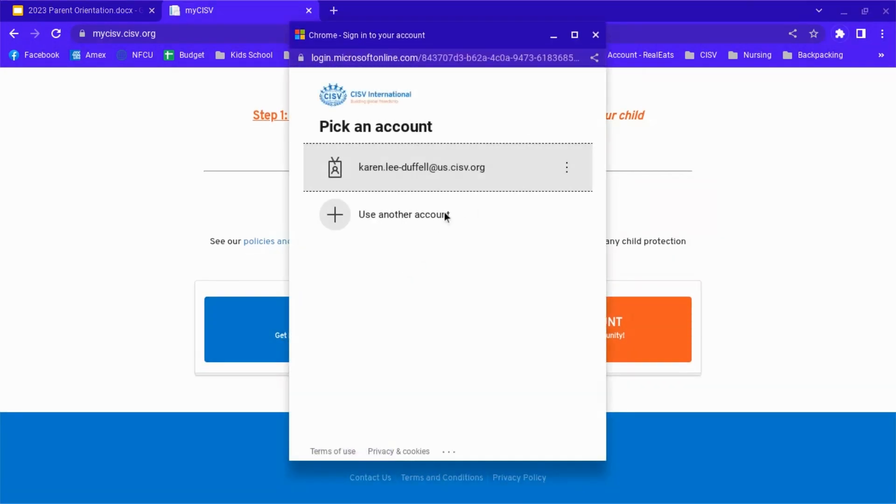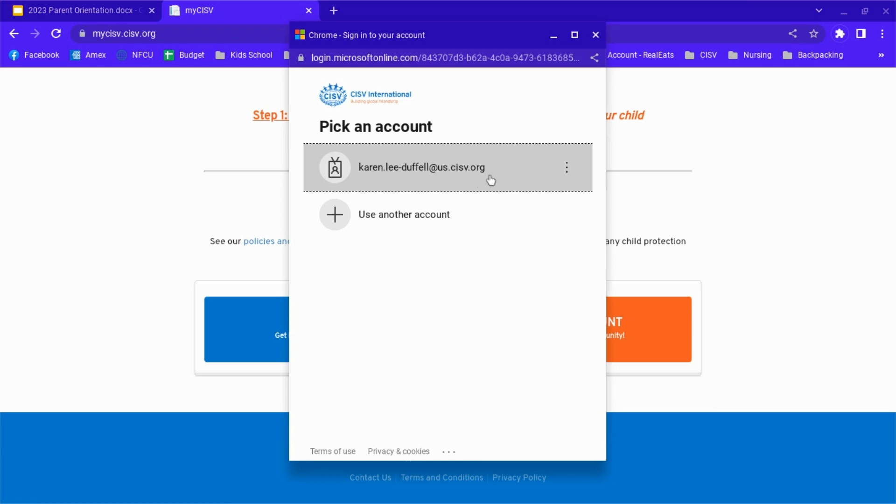We're going to log in or create an account if you don't have one already. Make sure that you log in using your us.cisv.org username, not the email address that you signed up with. That's where your communications will go, but in order to log in, you need to use this us.cisv.org username.